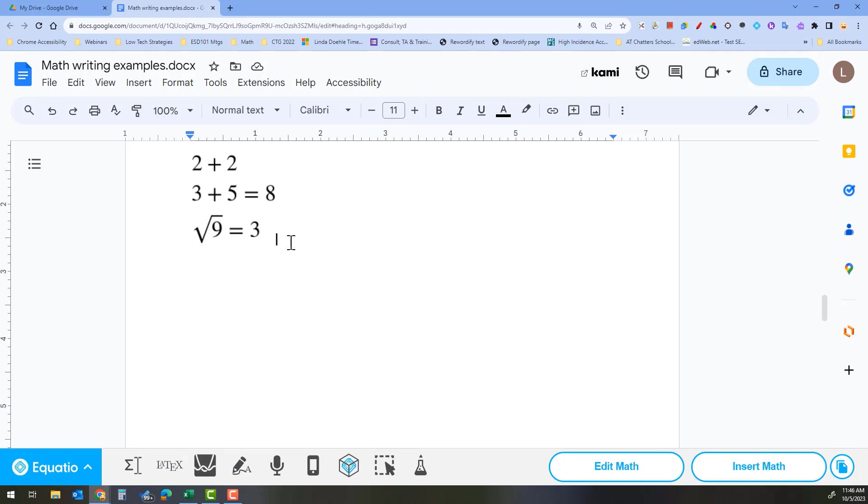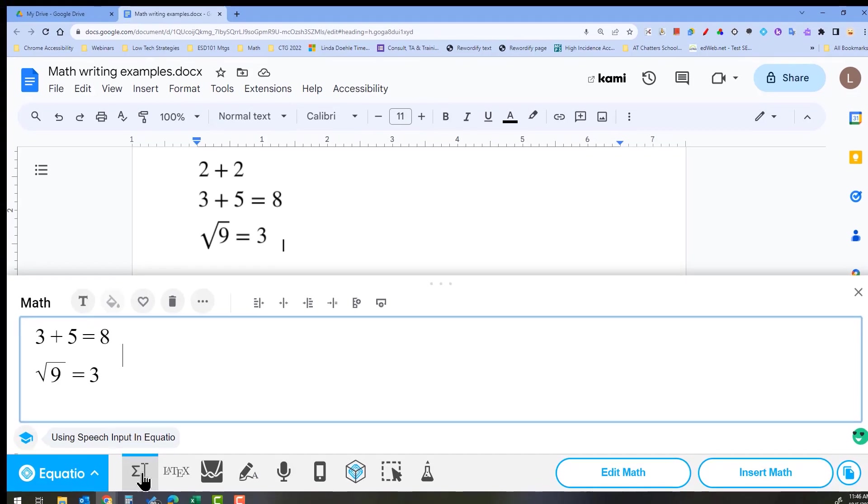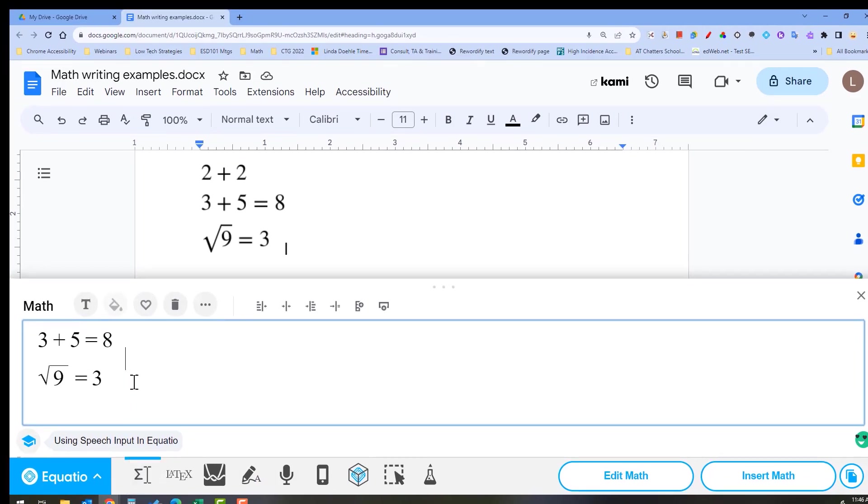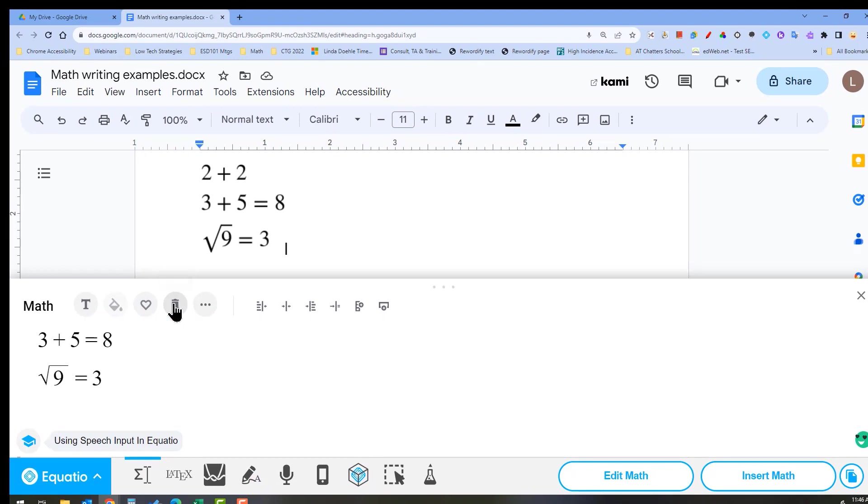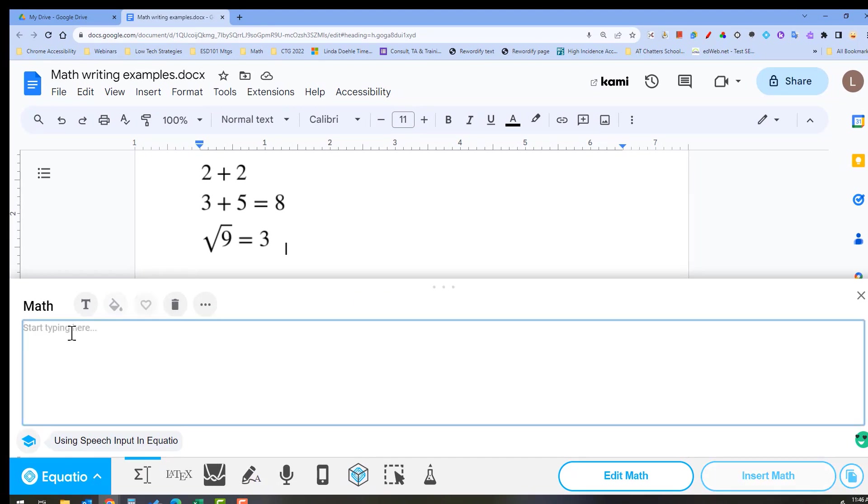EquatIO is a great program for STEM. You can put in equations by selecting their equation editor. You just need to clear out what was there before and you can start typing.